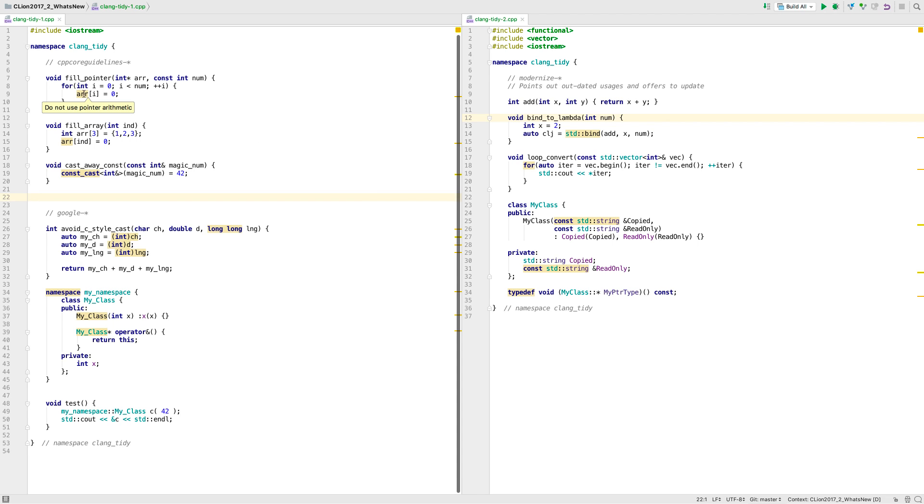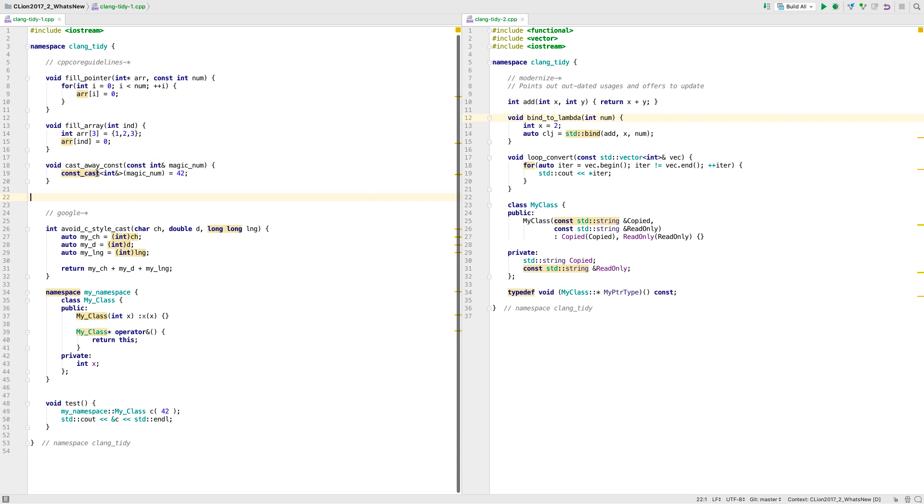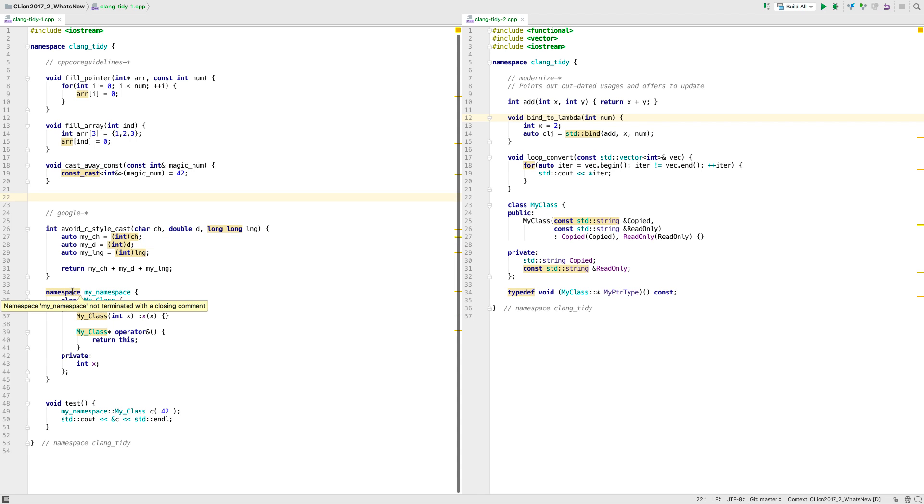Not all Clang Tidy checks are suitable for working this way, so some are disabled, but the majority are on. You can even write your own, although for now you will need to use our custom fork of Clang Tidy.